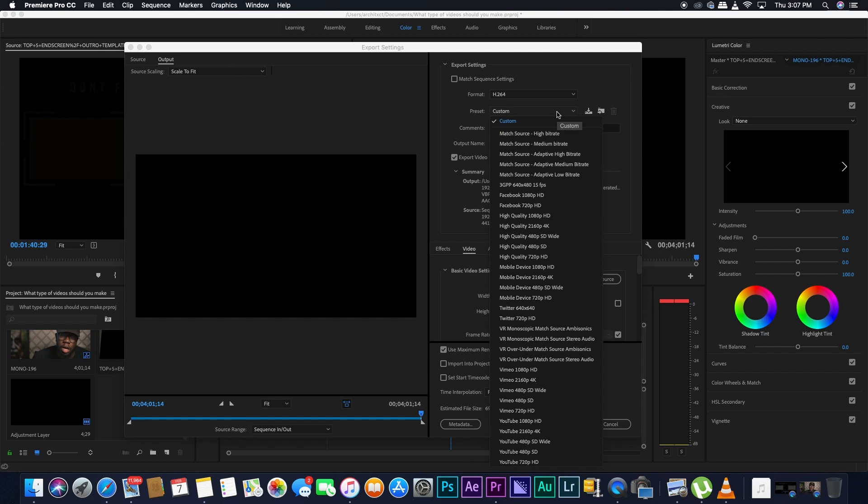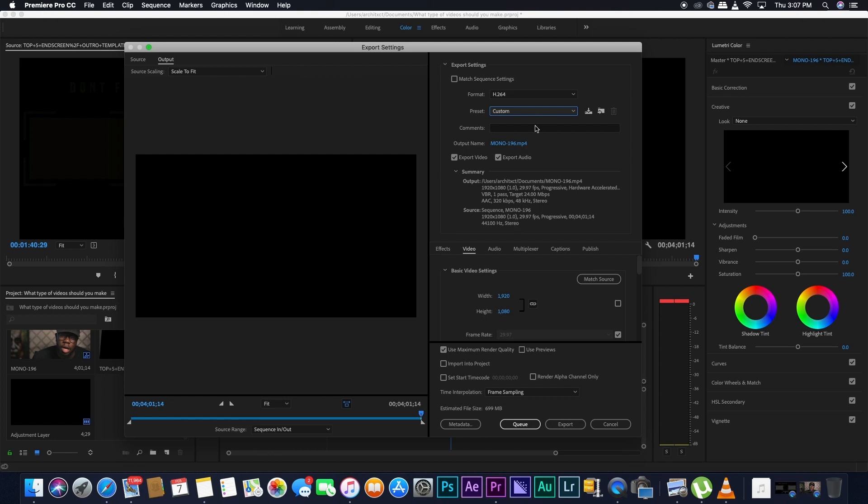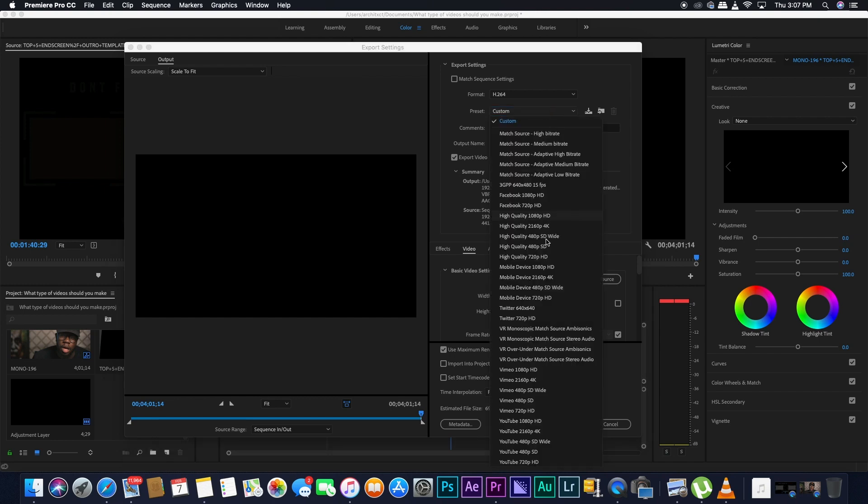If you want to see exactly what was the quality of your source, you're going to go in Summary, right here, and then you're going to go on Source. So you see that your source here shows you, for me, that it was shot in 1920 by 1080p. So my footage is 1080p at 29.97 frames per second. So I'm going to go on YouTube 1080p HD.